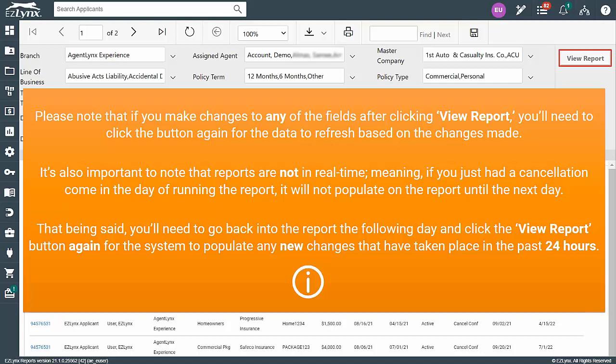That being said, you'll need to go back into the report the following day and click the View Report button again for the system to populate any new changes that have taken place during the past 24 hours.